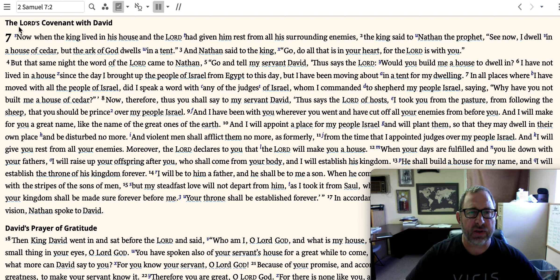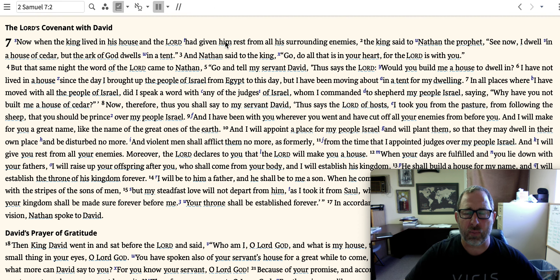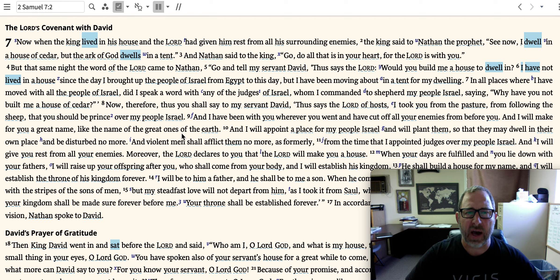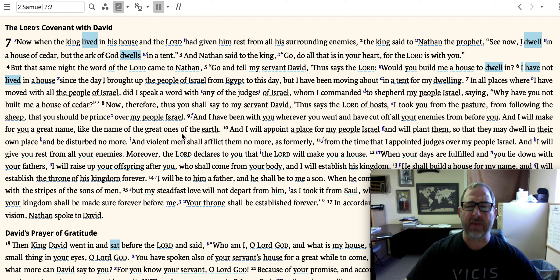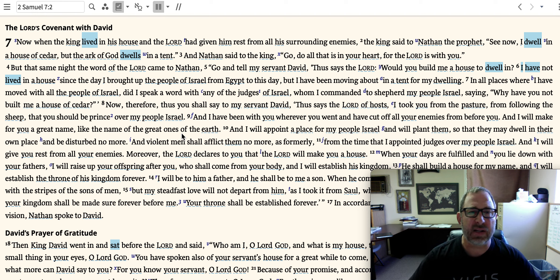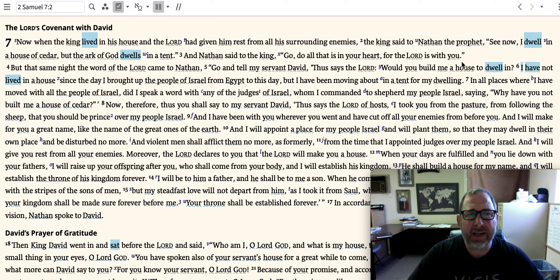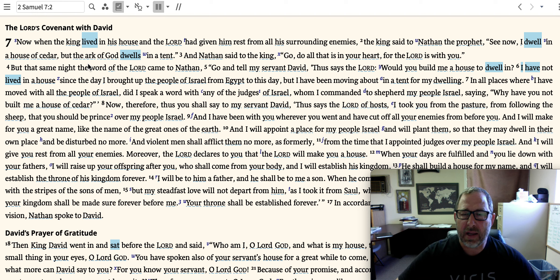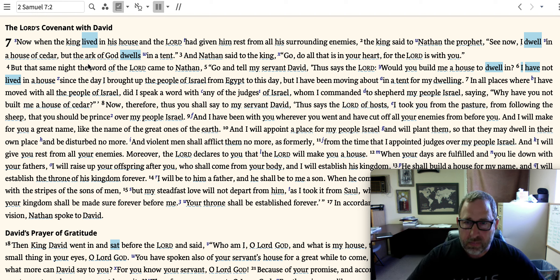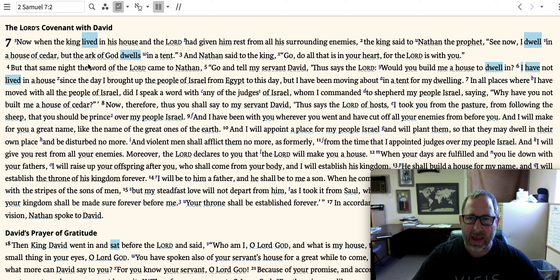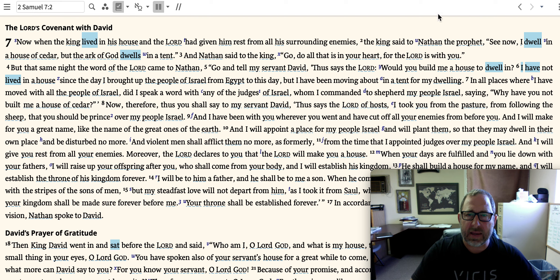Now when the king — King David — lived in his house, and the Lord had given him rest from all his surrounding enemies, the king said to Nathan the prophet, 'See now, I dwell in a house of cedar, but the ark of God dwells in a tent.' David noticed all the blessings God had given him — he's living in his own house, but the ark of the covenant dwells in a tent. David didn't want the tabernacle to be the structure anymore. He desired to do something bigger, something for God — to build a place for God to dwell.